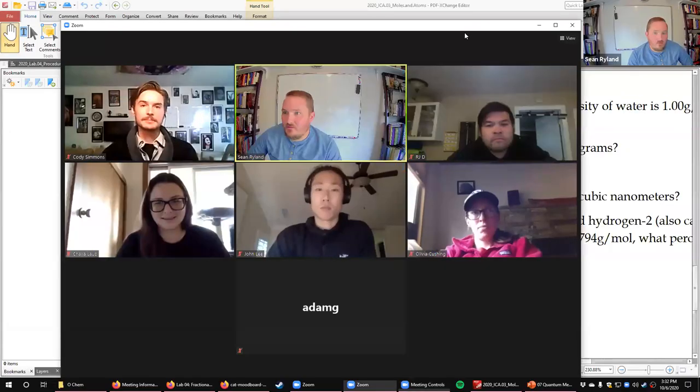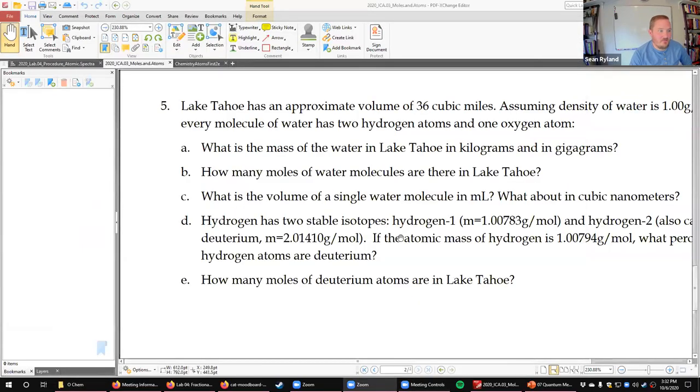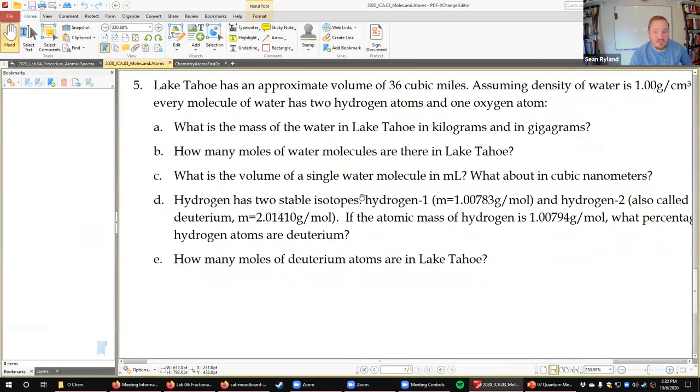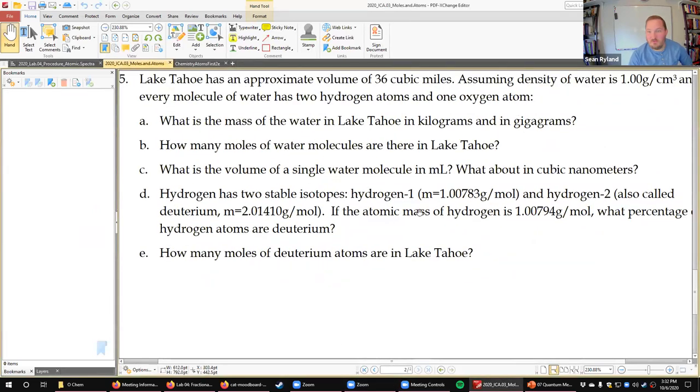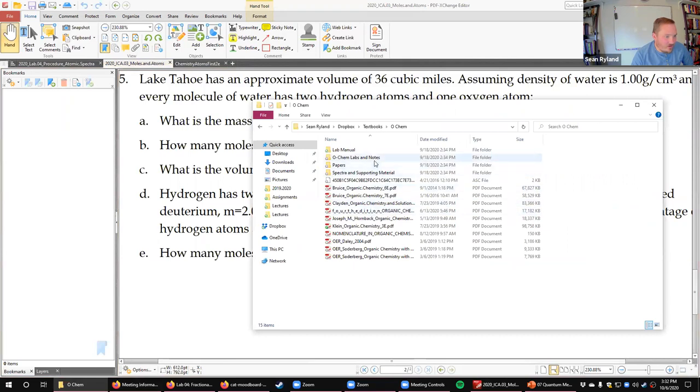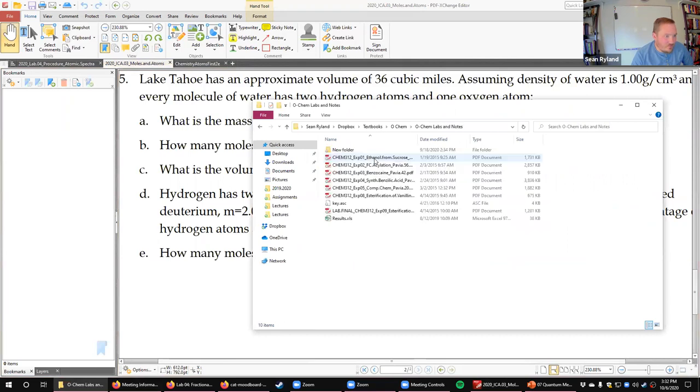You guys are going to do some of the plots that they talked about in last week's distillation lab. Let me go to share screen - there we go. And you do not want to do the ICA from gen chem, although you guys just had it last year. Does that look familiar - how many water molecules are in Lake Tahoe? But let me pull up the Oakum lab textbook.